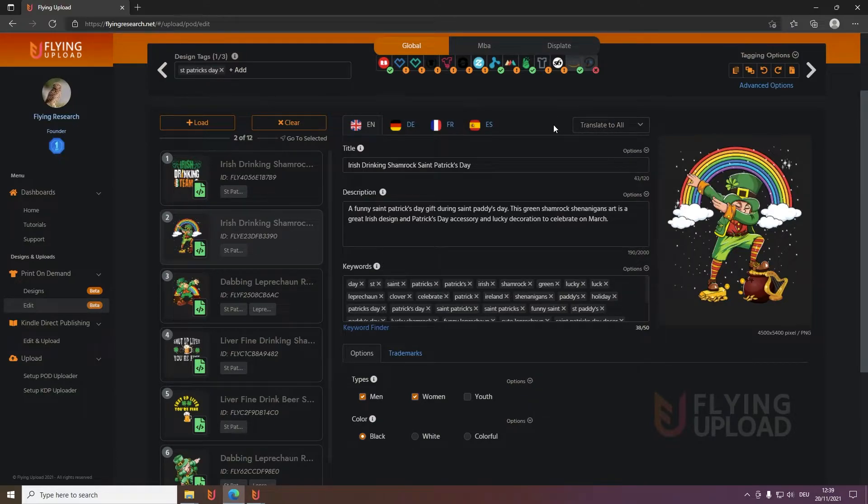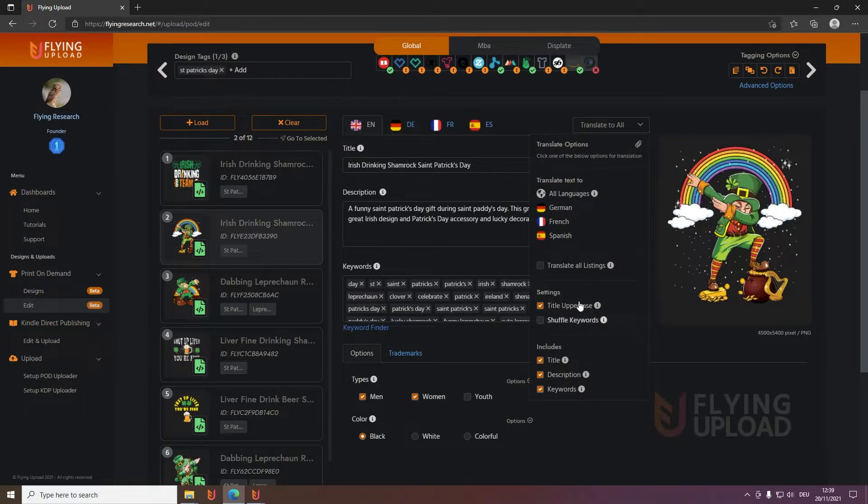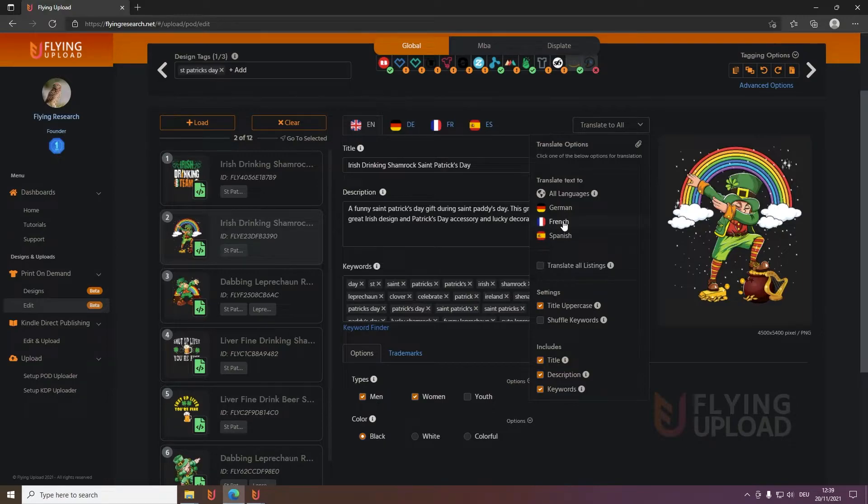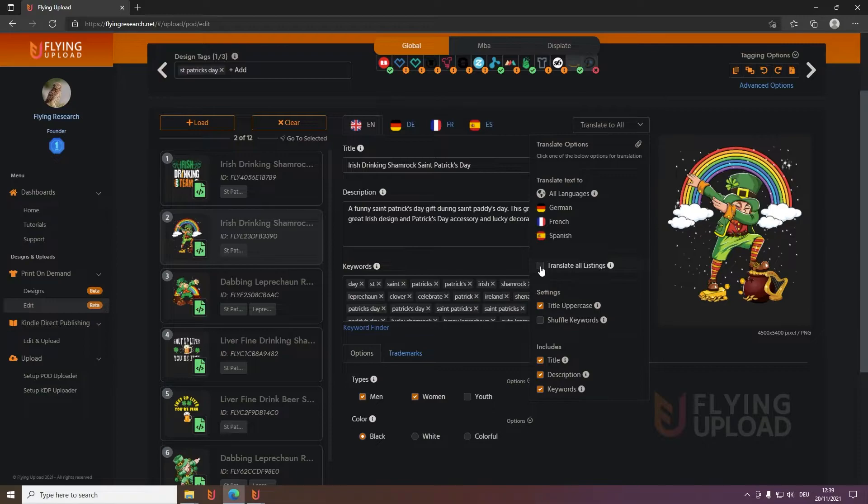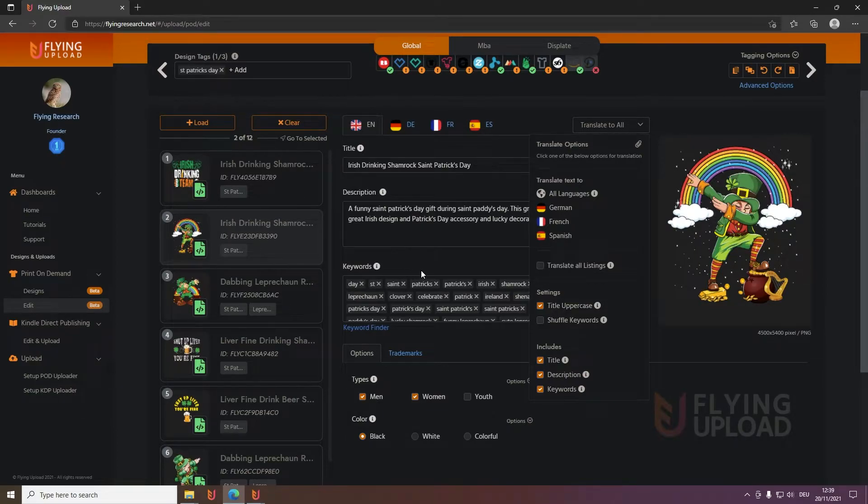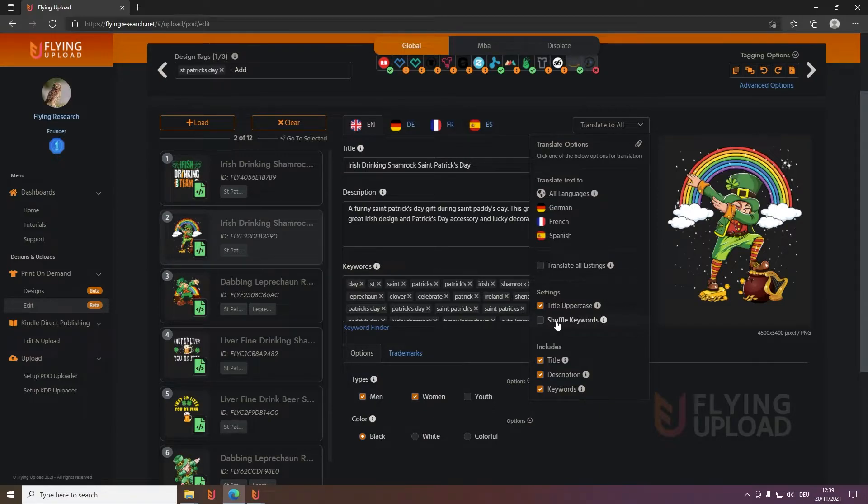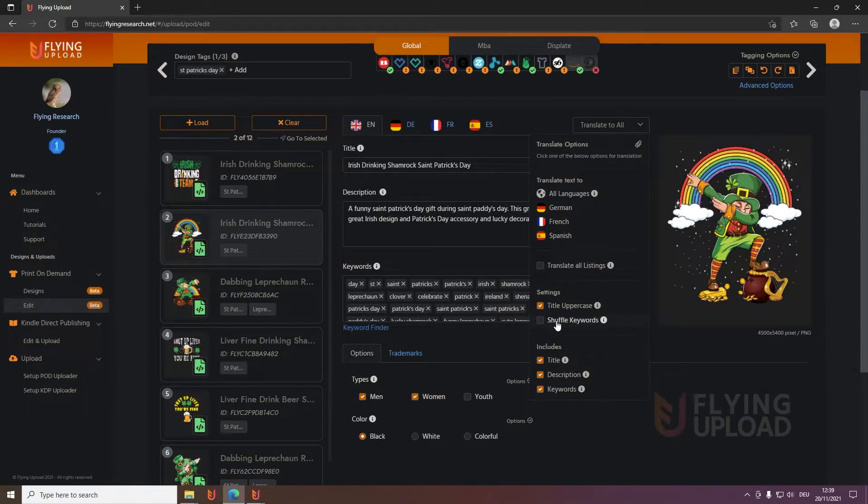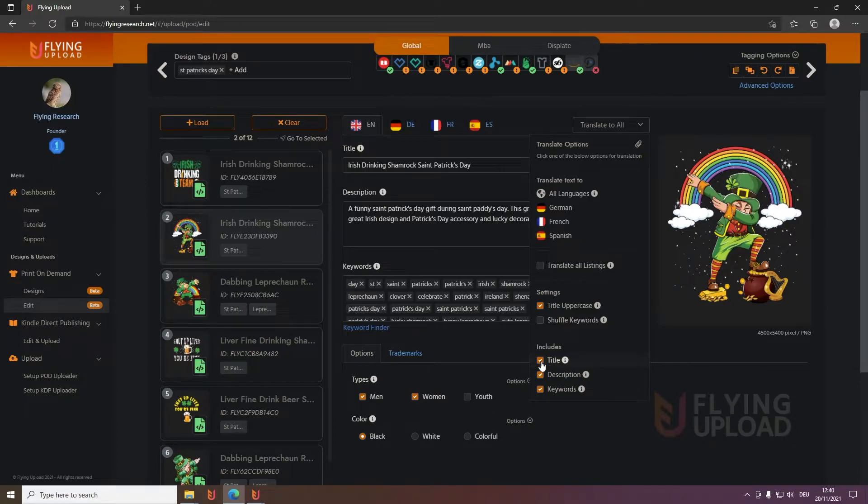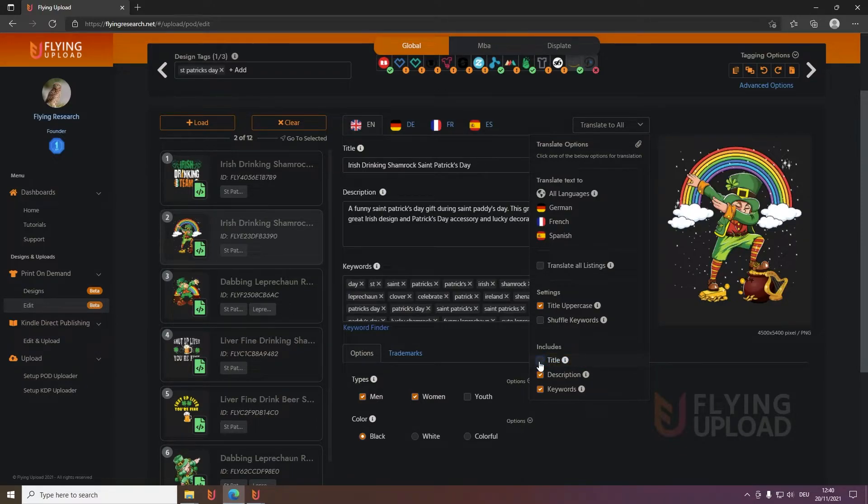Something you will probably use very often is the translate button. You can configure also here your settings. Usually it takes always the main language it translates from, so in this case the English one, but you can also use the other languages if you want to. Then you can translate all these things if you want to, so it will translate all the listings you have here in the edit. Title uppercase makes everything uppercase like here. Shuffle keywords - that's very cool and powerful. If you have eight designs with the same keywords for example, then you can simply shuffle the keywords and bring a bit variation in it. And then of course you can decide what should be translated. For example you never want to have the title translated, it's probably more in the MBA window for the brand, but then you can simply deselect it here.